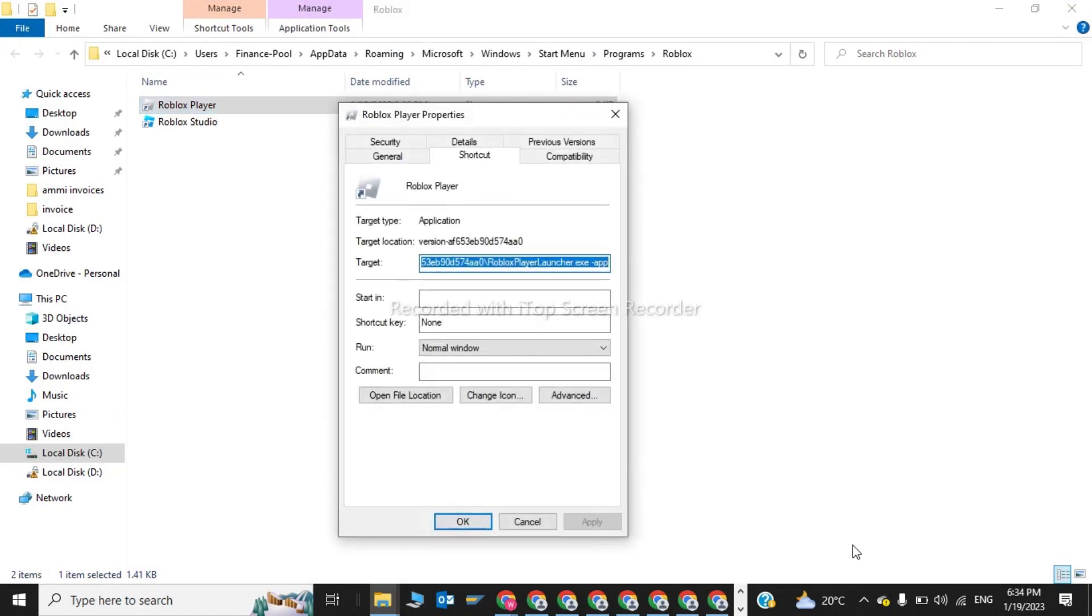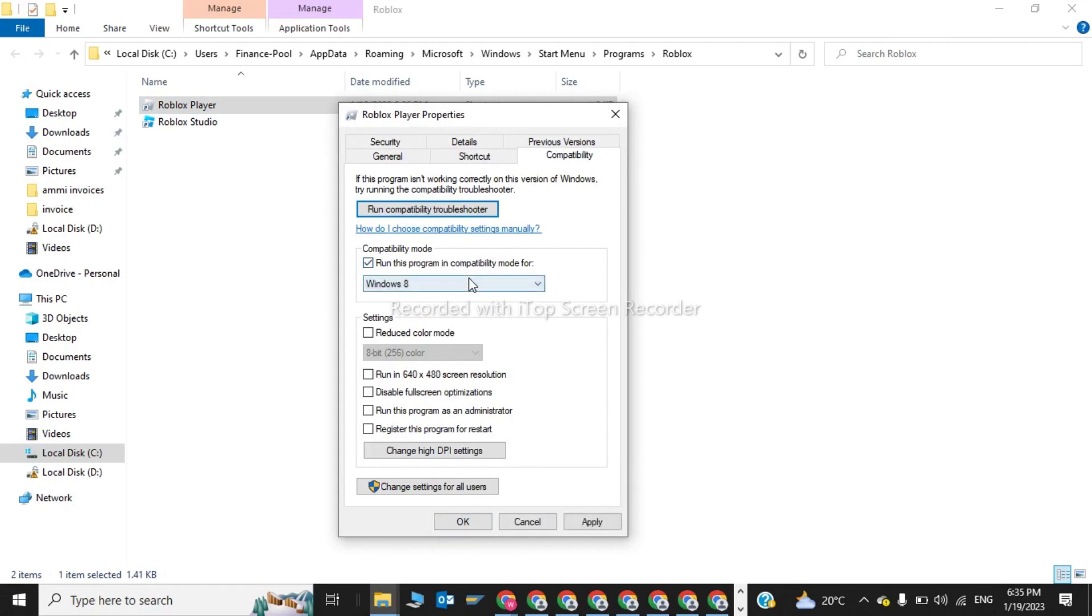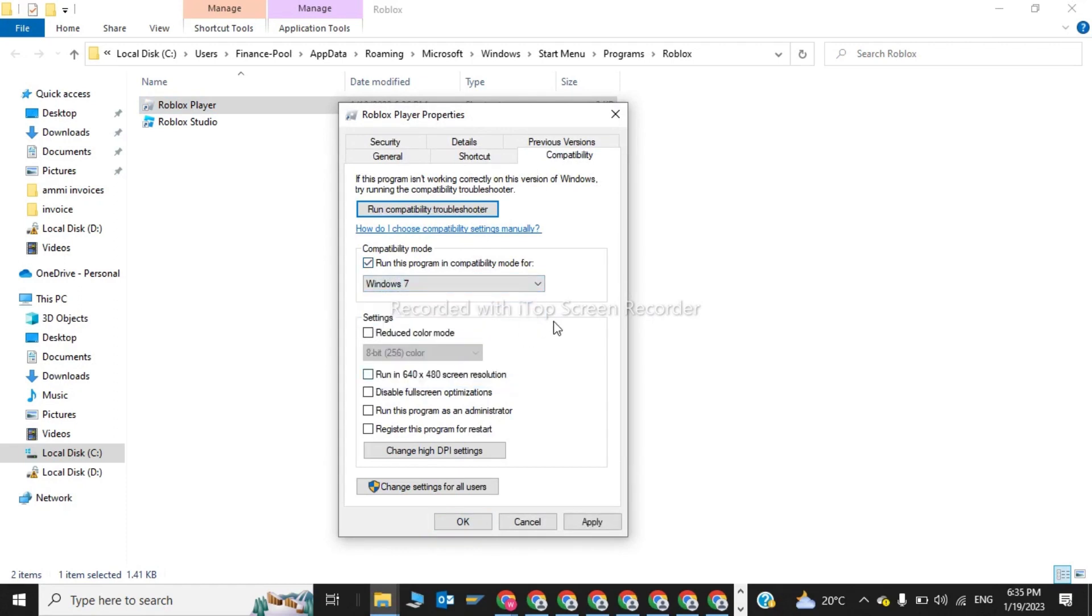Now in the properties, we have to click on compatibility. Now in here we have to create a compatibility mode, run this program in compatibility mode for, we have to click on Windows 7. And now we have to click on run this program as an administrator. Now click on apply and now we have to click on OK.